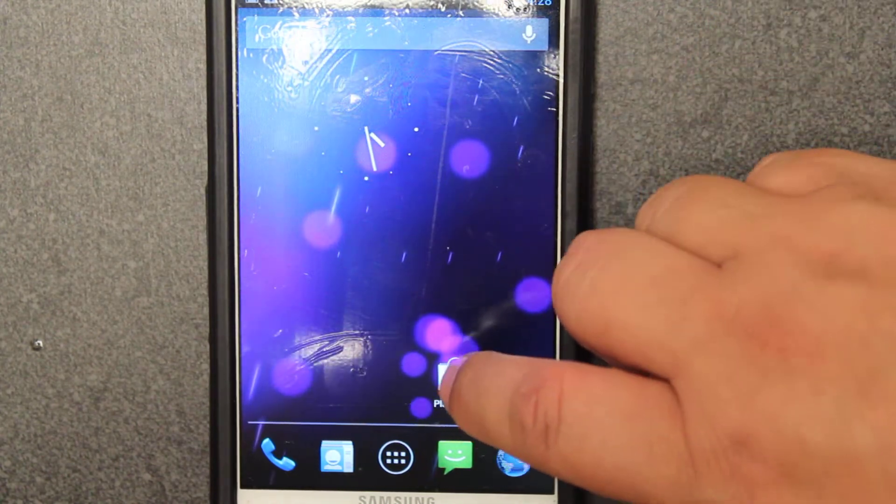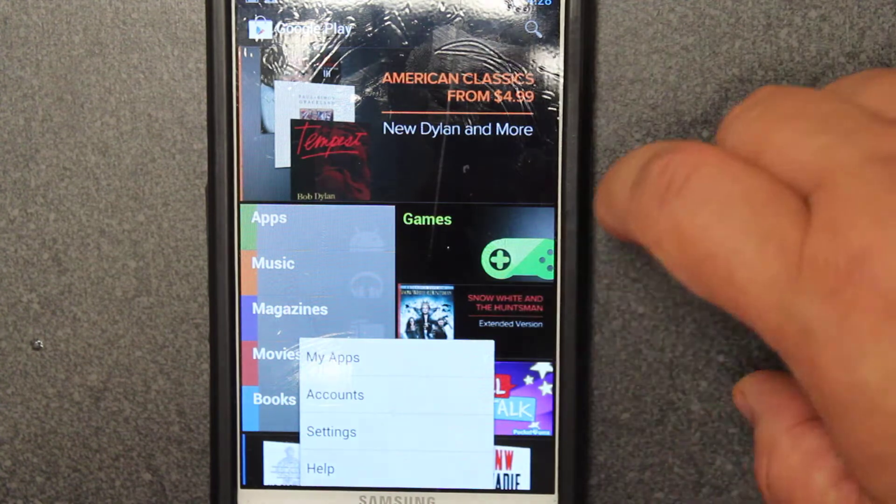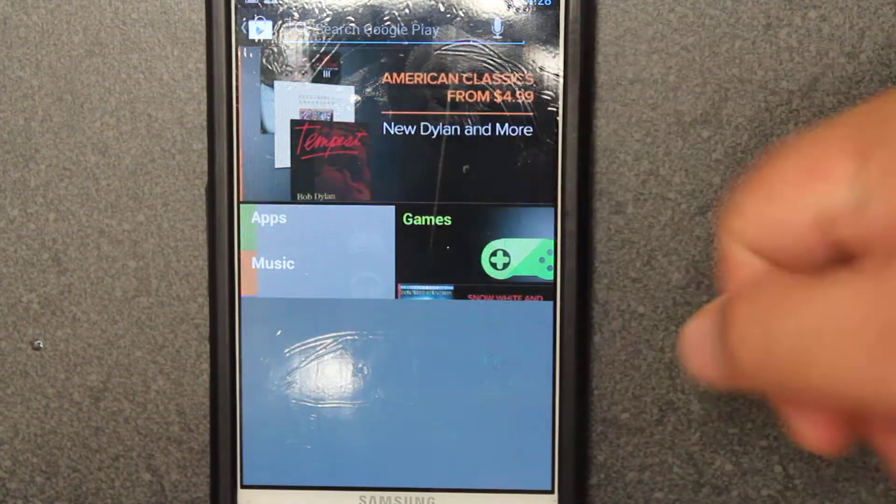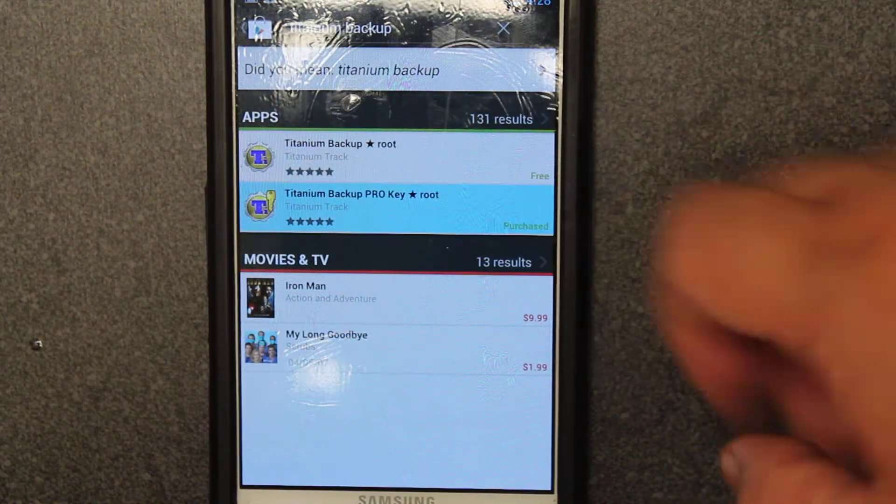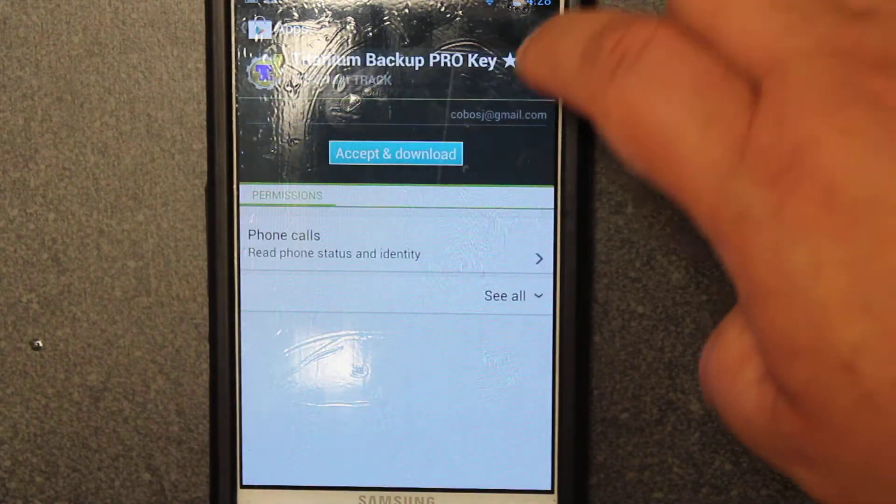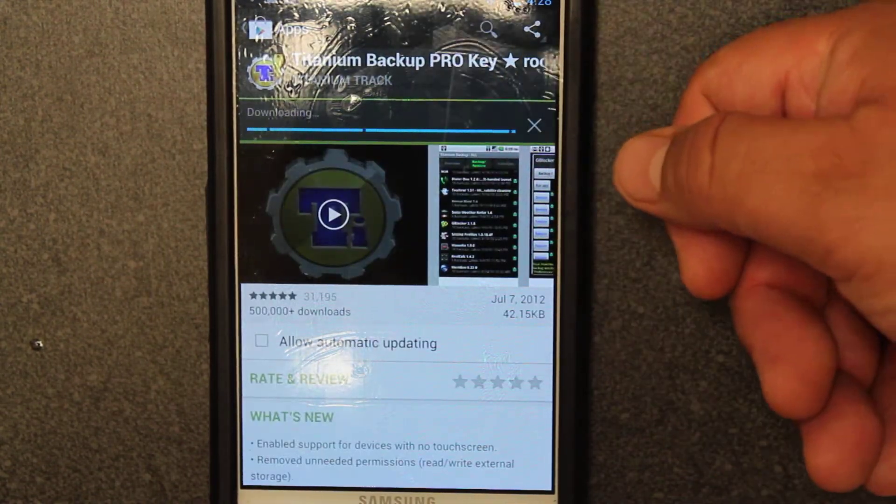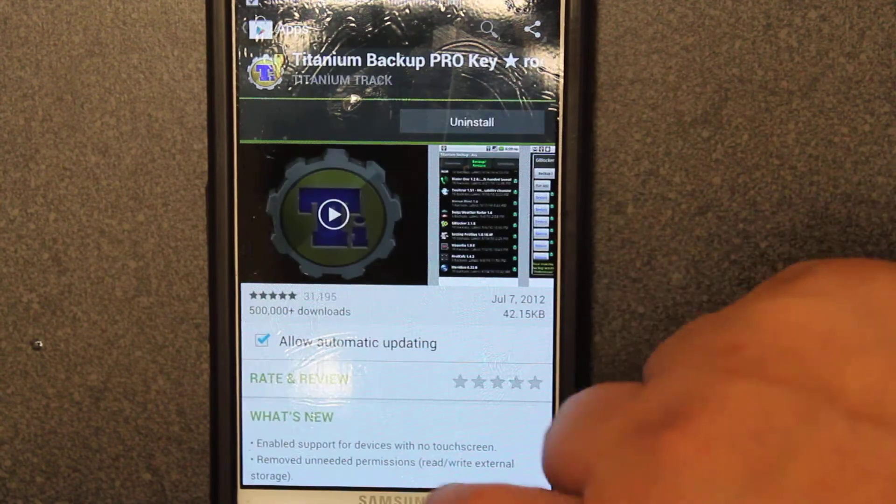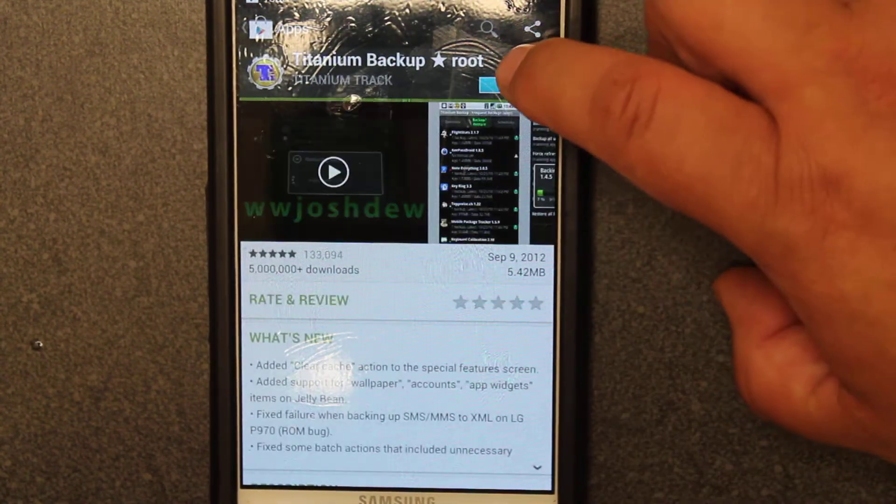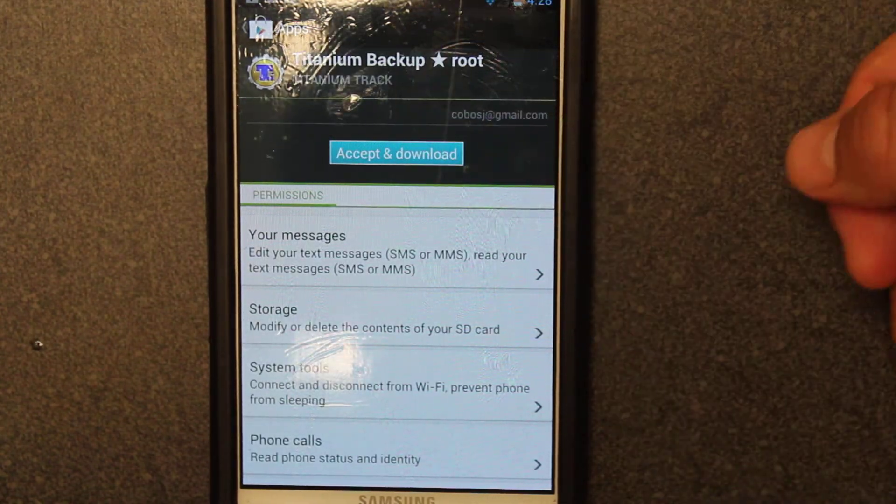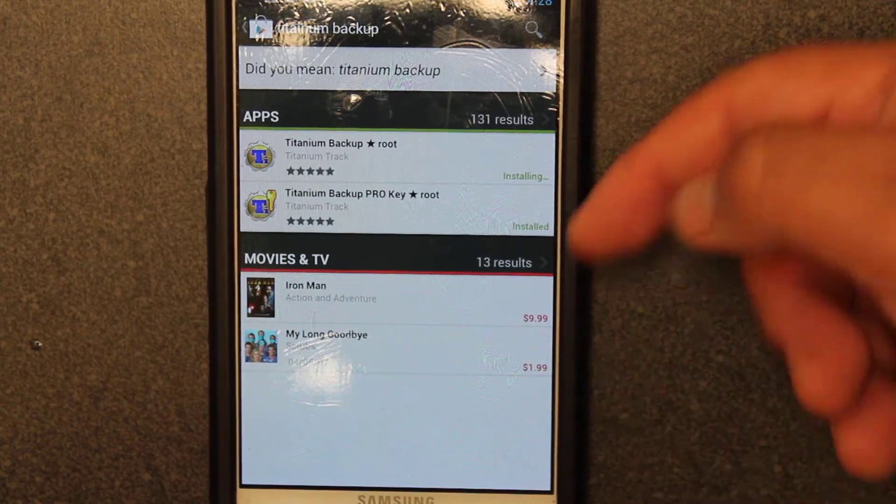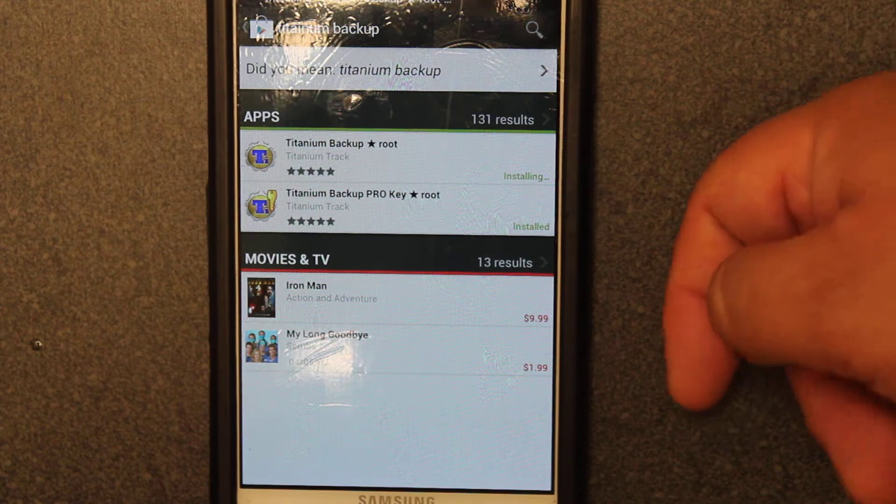That's why we need this app, so we're gonna find Titanium Backup. I had already typed it up so it was fast. I usually like to install the key first, which I bought the pro version because I like to support people who help us do all these cool things. Allow automatically updating, yes I understand I will be using mobile data, and I accept.